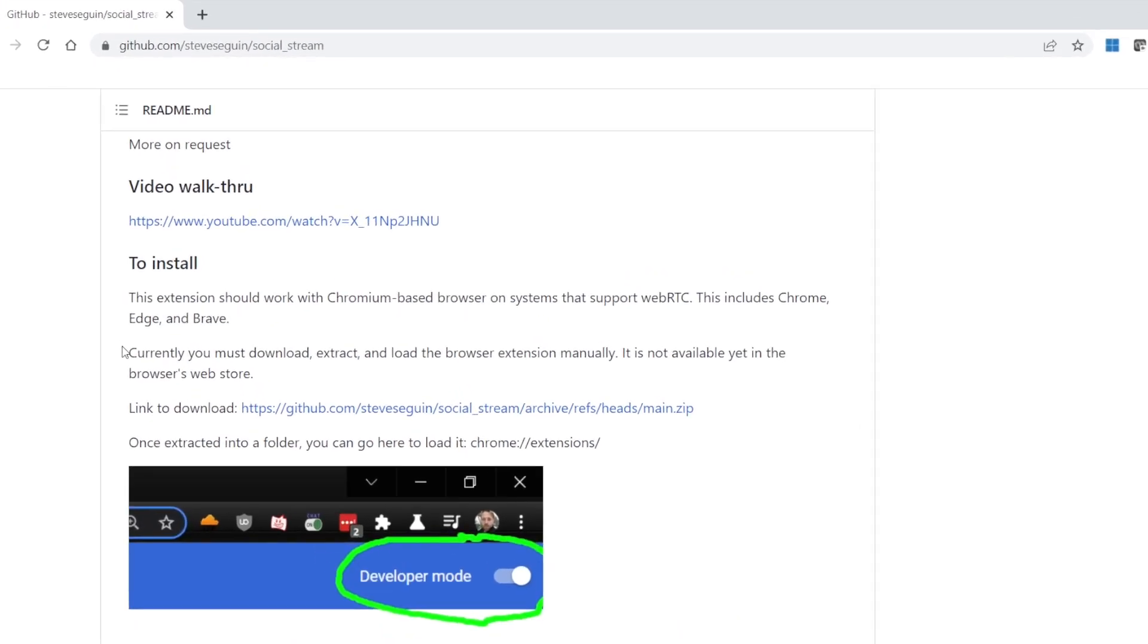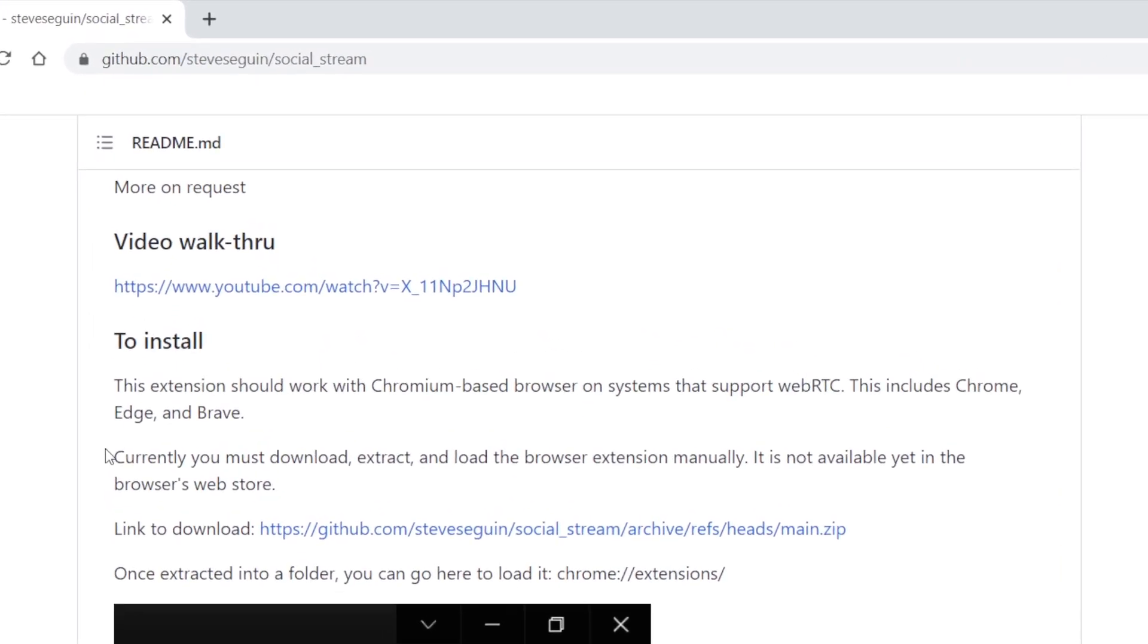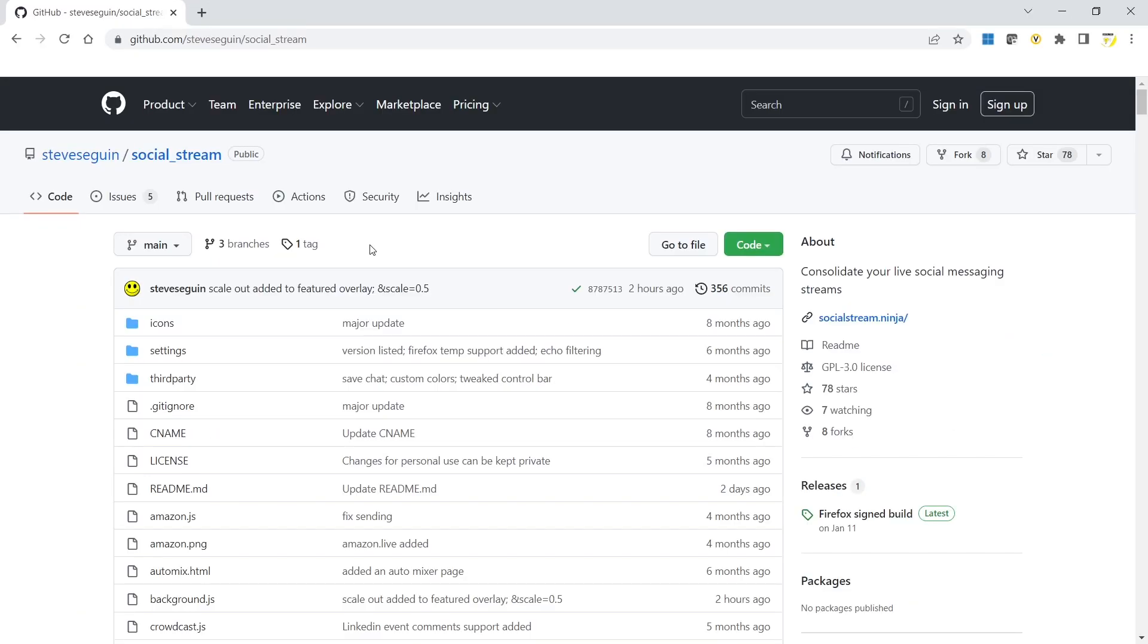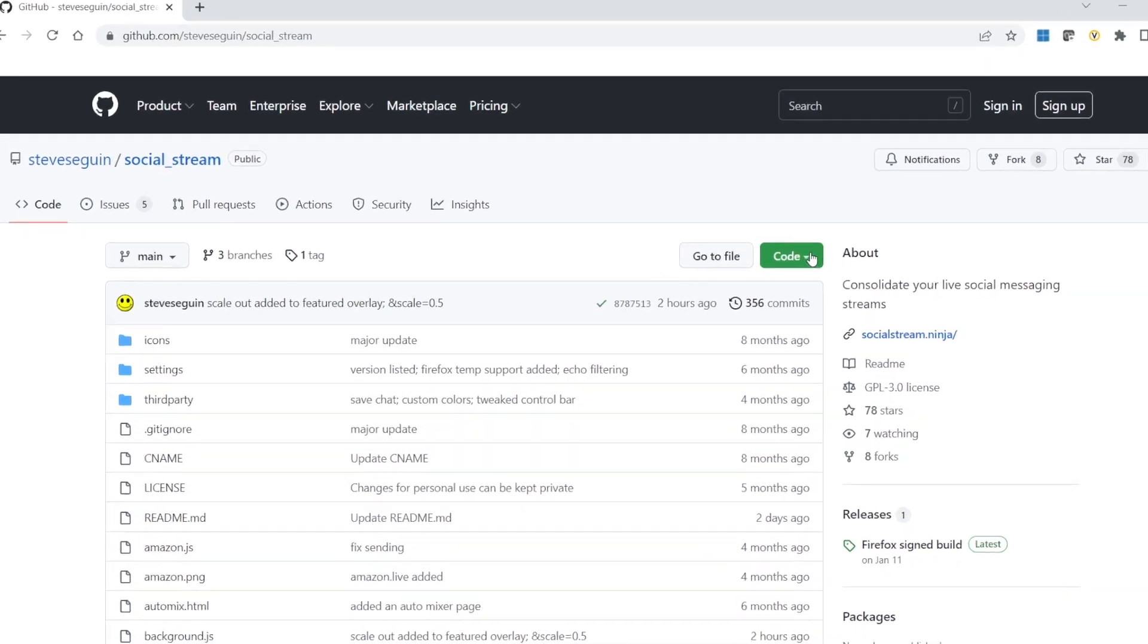The extension works with all Chromium-based browsers, including Chrome, Edge, and Brave. To install the extension, the first thing we have to do is download it.